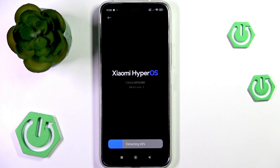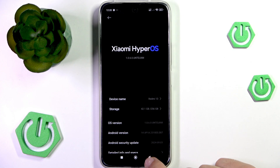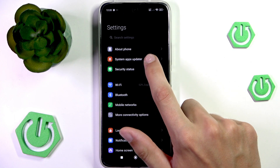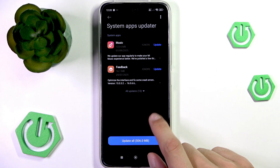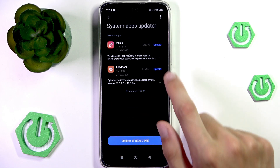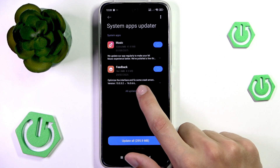As the update that way might be quite a long wait, another thing you can do is go into the System Apps Updater to see if your system apps need any updates. You can go and install them to fix any bugs they might have.